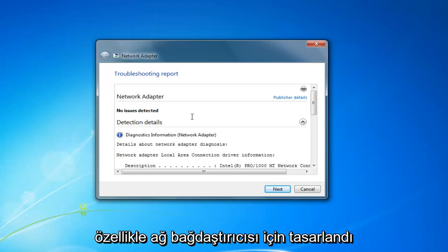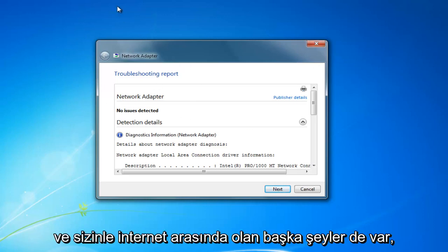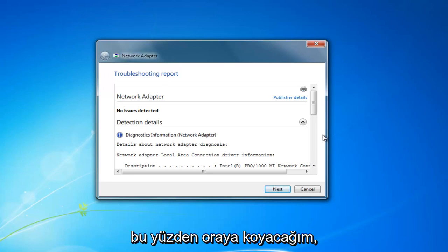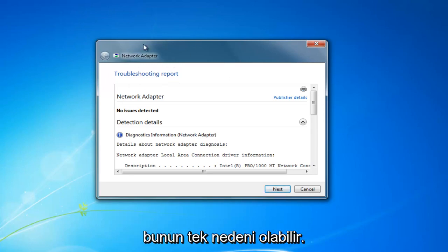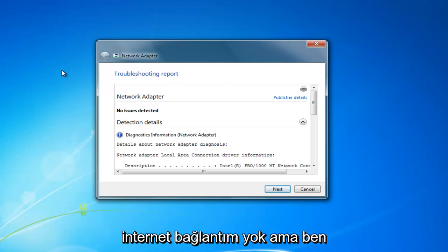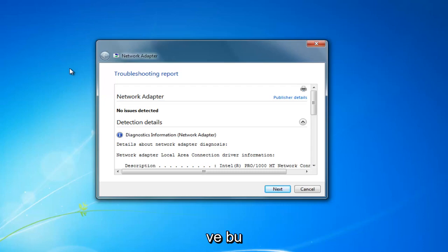It's specifically designed for the network adapter, and there are other things that are between you and the internet as well. So I'm just going to put that out there. Your network adapter could be the only reason why you don't have internet connection, but I just wanted to address this one isolated issue for this tutorial.